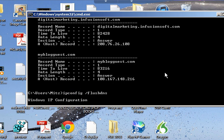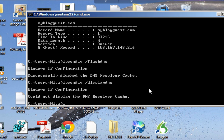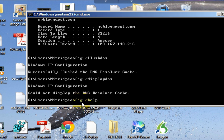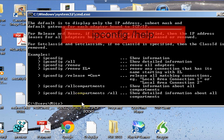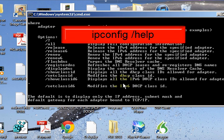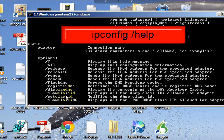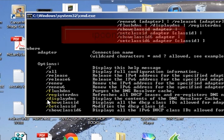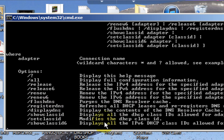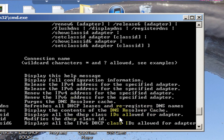Another thing is you can type ipconfig slash help and press enter. That will show you some of the options you can use. See how it's got slash displaydns, slash flushdns, slash registerdns. All you have to do is read it - it says what each option does.